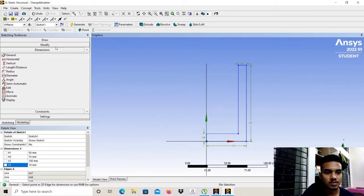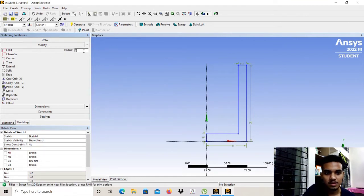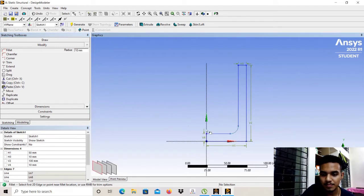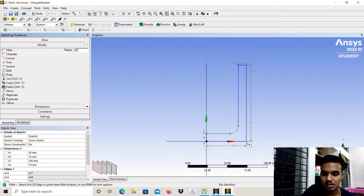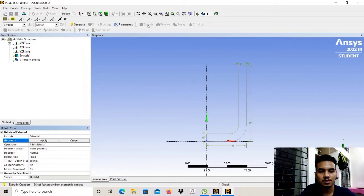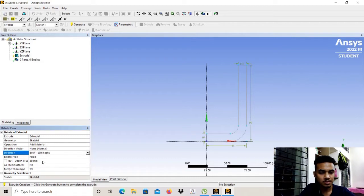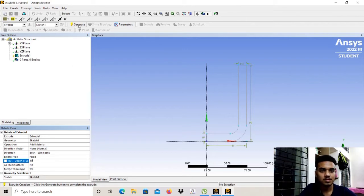Now we will select Modify, go to Fillet, and give the radius as 10 mm. We select the corners and apply the 10 mm fillet radius. Then we will select Extrude, set the direction as both symmetric, give the width as 30 mm, and select Generate.